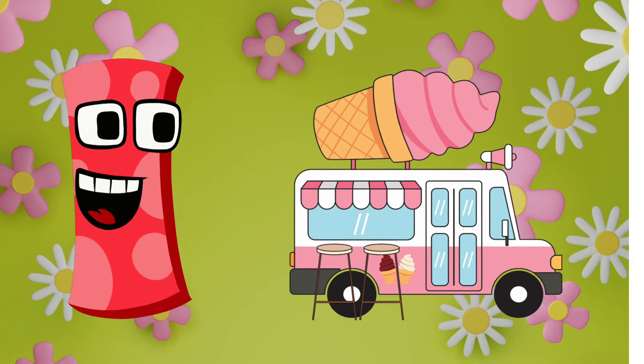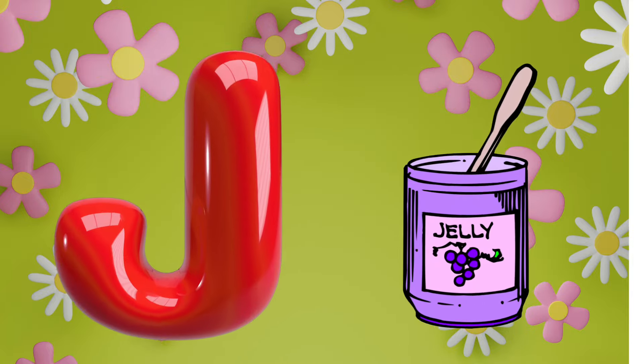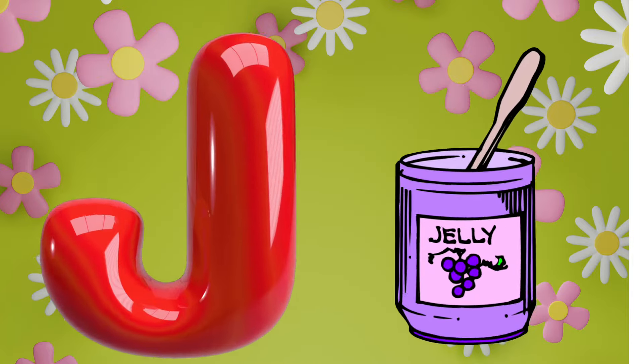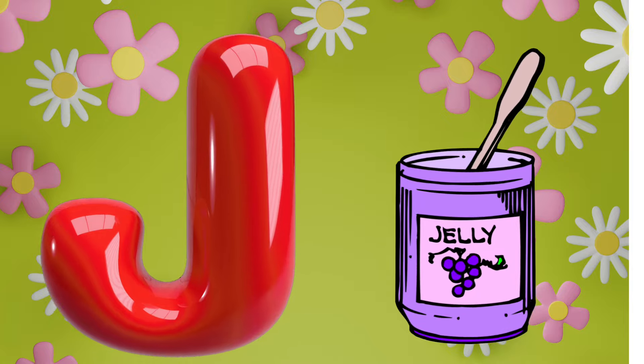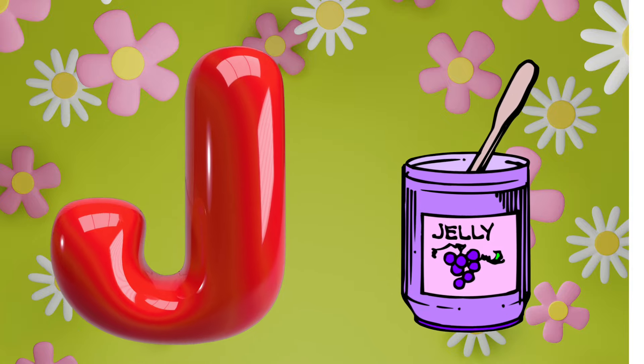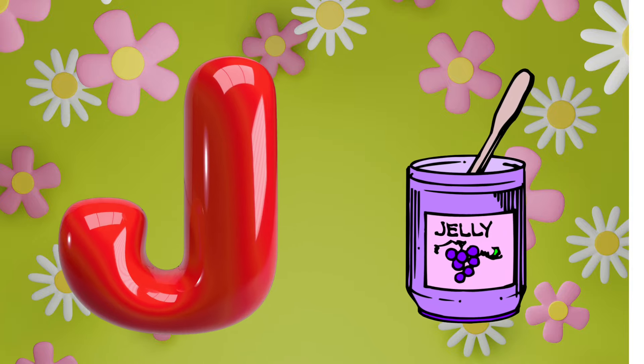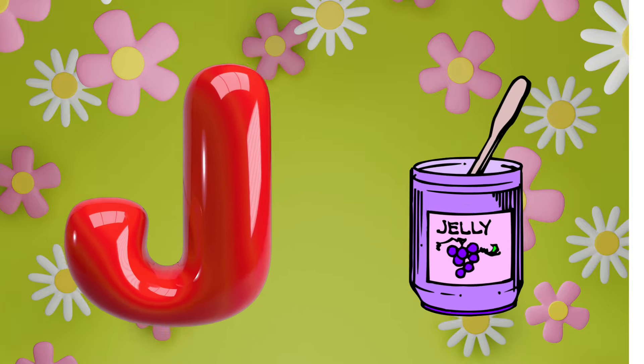J is for jelly. J, J, jelly, J, jelly, J, jelly.